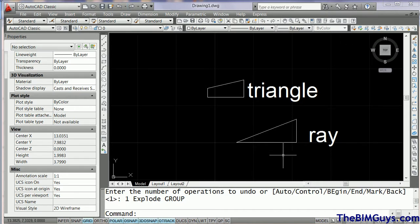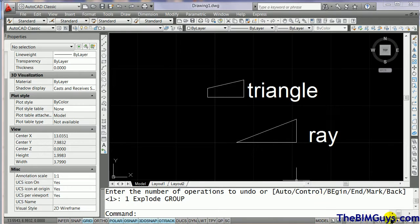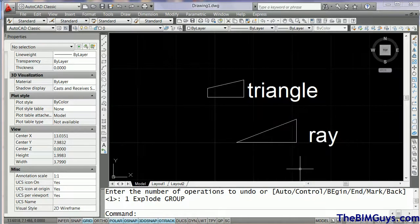So that is the tip of the week — how to create blocks with attributes, how to adjust the explode/non-explode option, and the workaround to actually explode it when you, the CAD manager, have to edit it in the future. Hope you enjoyed it. You can check us out on the web at thebimguys.com or cadtechseminars.com. Thank you.